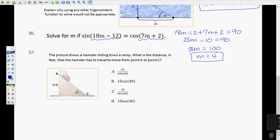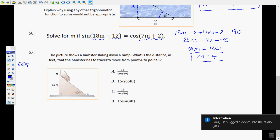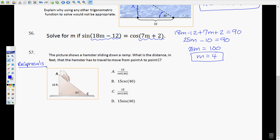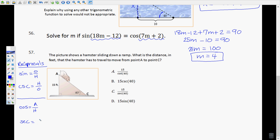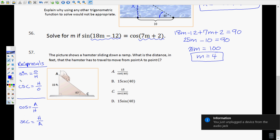Number 57 is something we haven't covered, so real quickly: the reciprocals of trig functions. Sine is opposite over hypotenuse (SOH in SOH CAH TOA). Its reciprocal is cosecant — hypotenuse over opposite. Cosine is adjacent over hypotenuse (CAH). Its reciprocal is secant — hypotenuse over adjacent. One way to remember: SC and CS — the S and C pair with each other, not S with S.